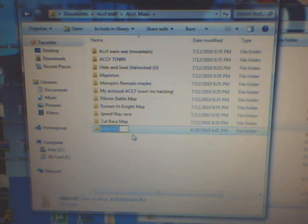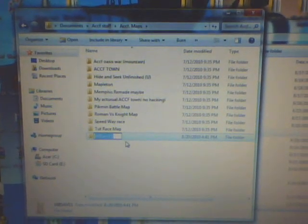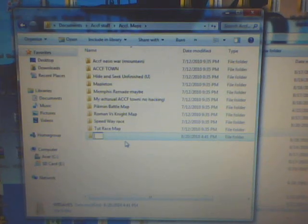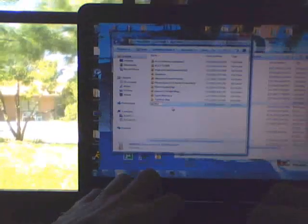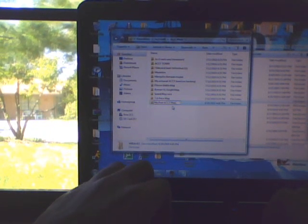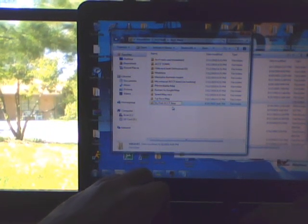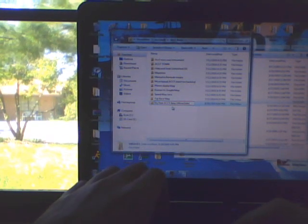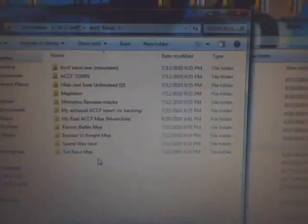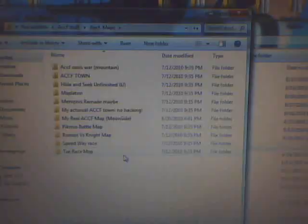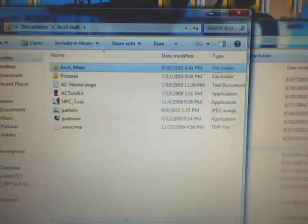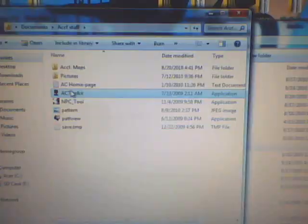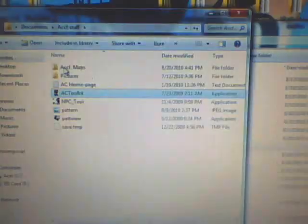Like, I'll just name mine nine. Or actually, hold on. Alright. So, I named my file my real ACCF map. Alright. So, what I'm gonna do now is I'm going to click back. And since I have the AC toolkit, I'm gonna click that. I'll show you where to download this here in a second. But, I'm gonna show you how you use it and all that good stuff.